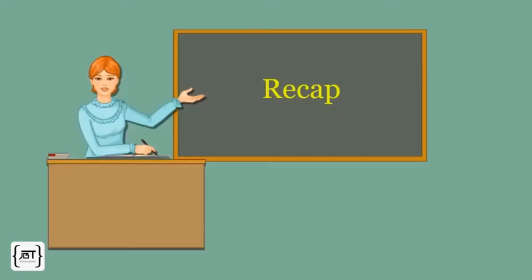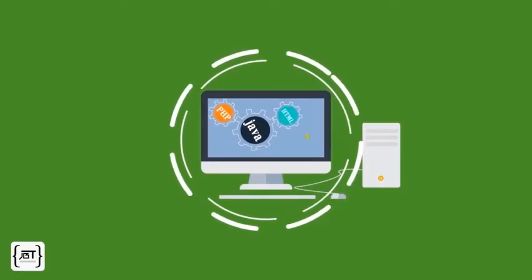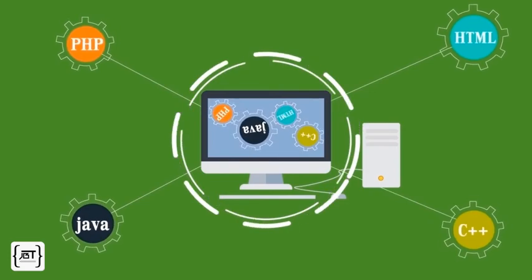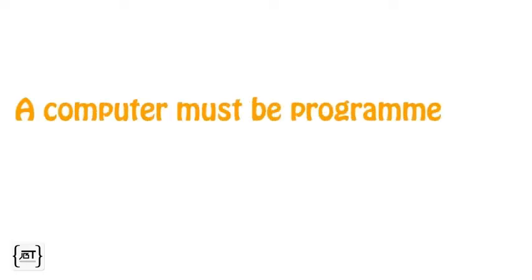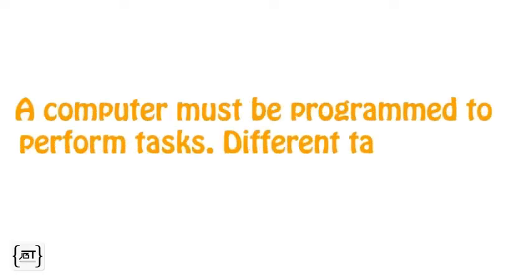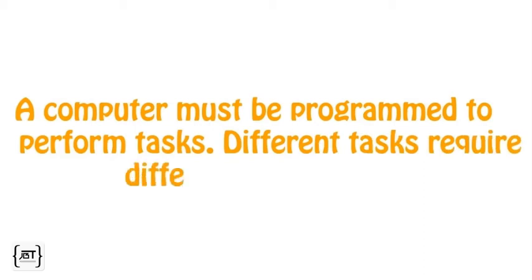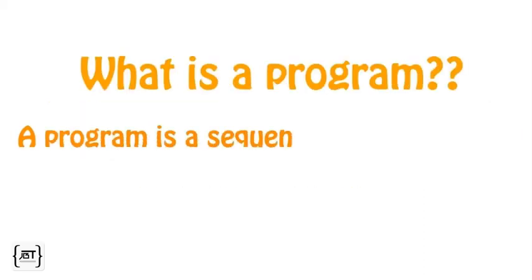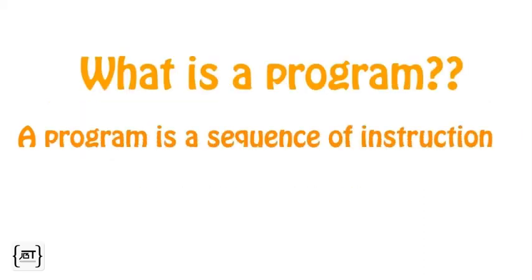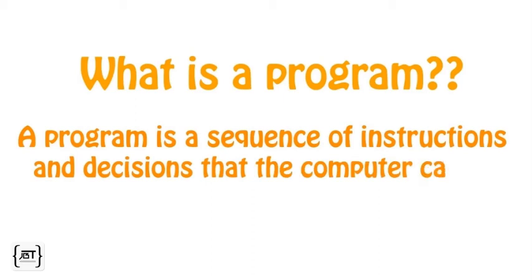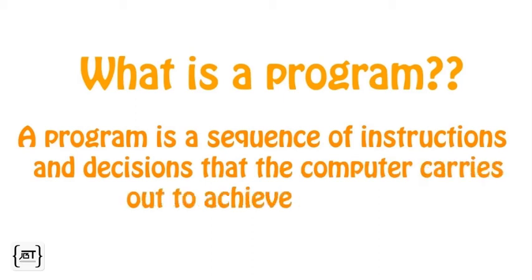Let's recap. In this video, we learned about some basics of computer programming. A computer must be programmed to perform tasks. Different tasks require different programs. A program is a sequence of instructions and decisions that the computer carries out to achieve a task.